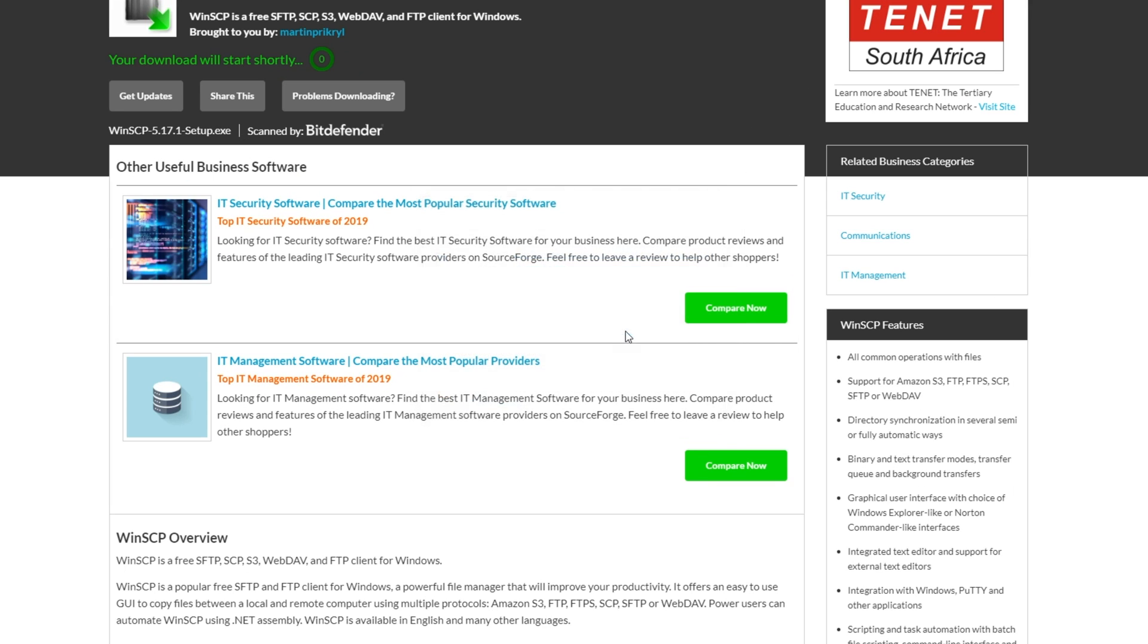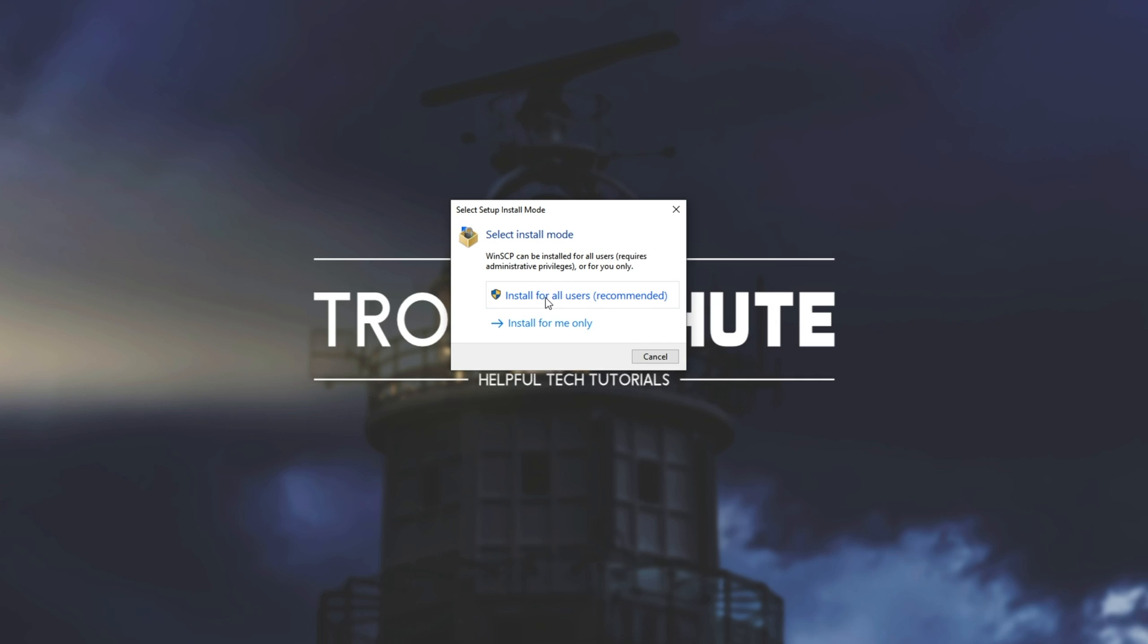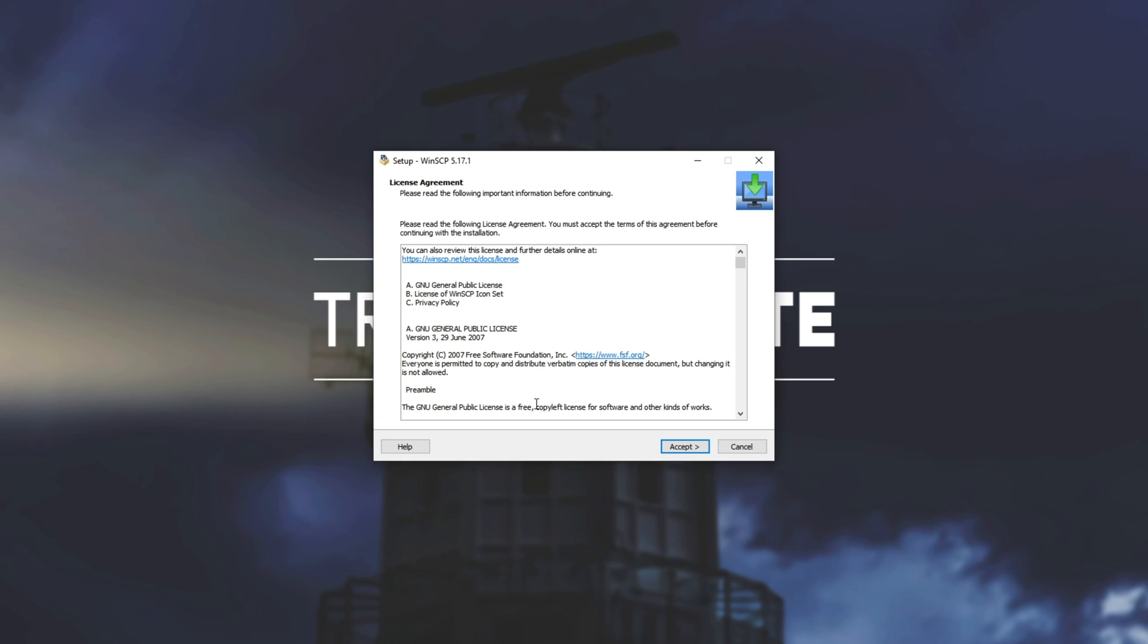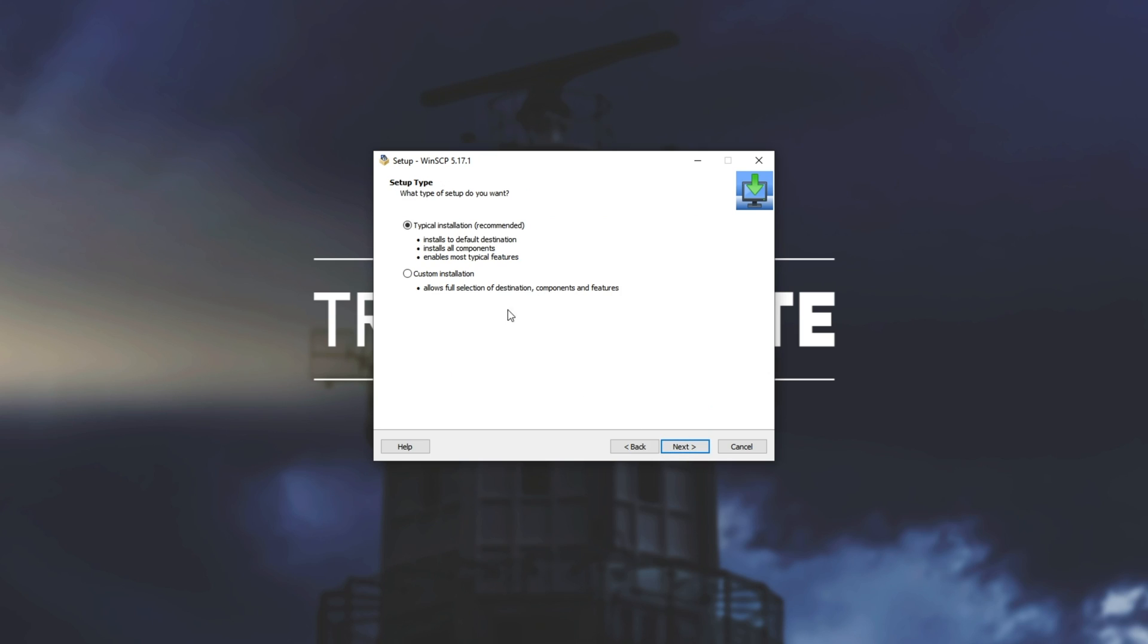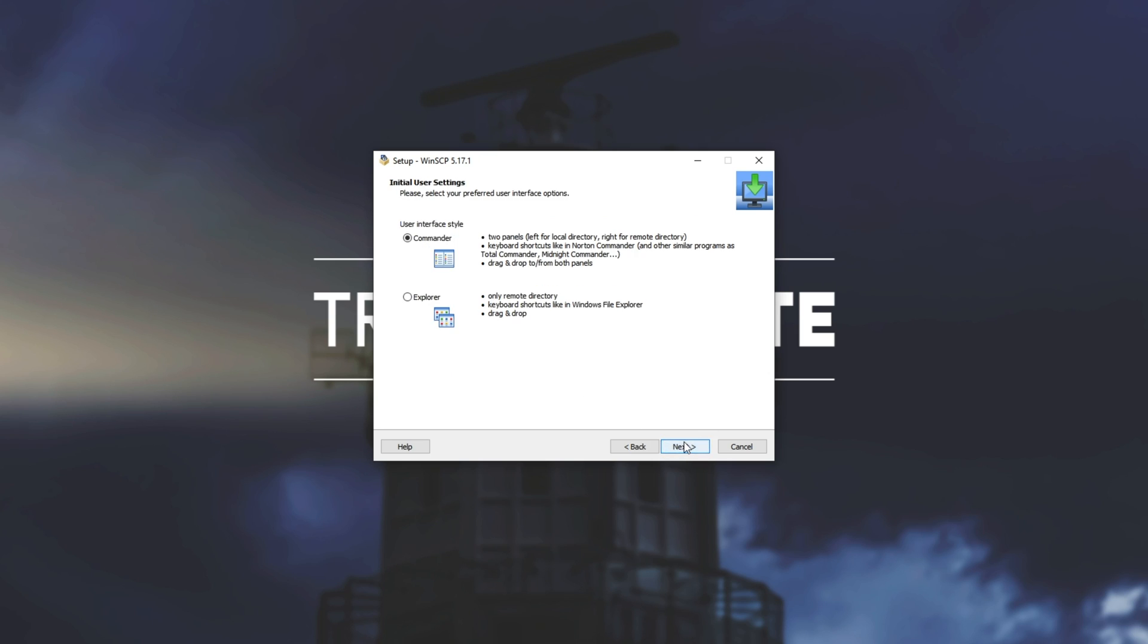I'll hit run and I'll also click install for all users and hit yes when prompted for admin. But of course you don't need to do that. I'll hit accept and I'll leave it as typical unless you want to make it custom. Next and I'll use the commander which is a split view interface with your computer on the left, the foreign computer on the right, much like FileZilla.